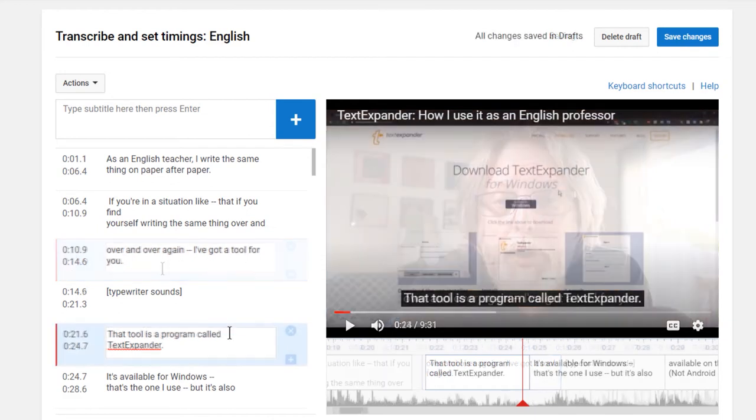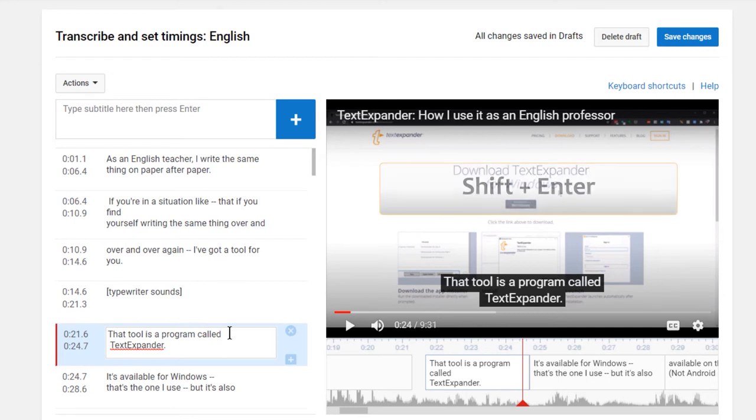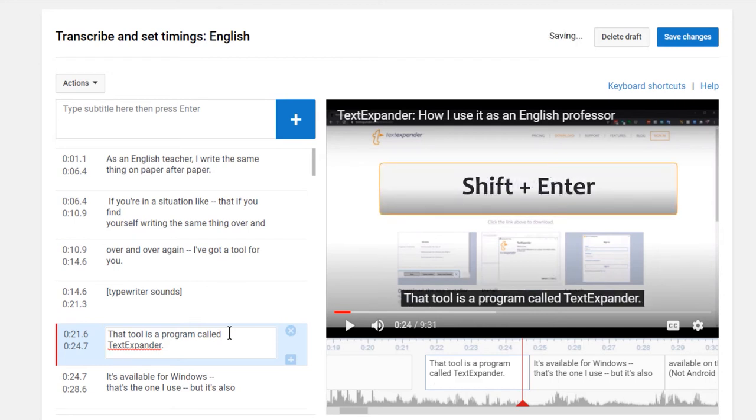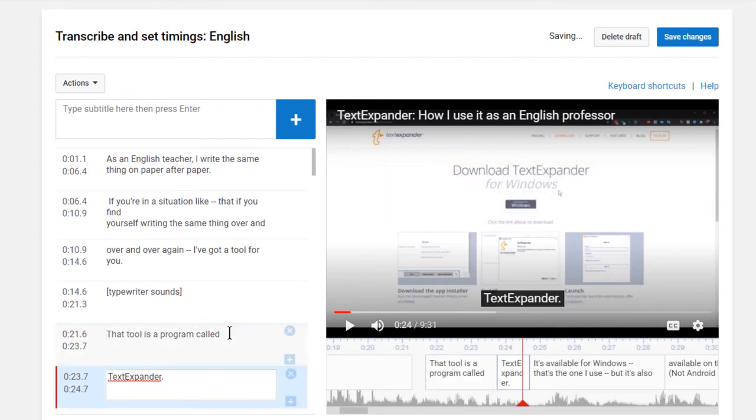Now, a couple quick tips. First, if you want to break a caption into two lines, like this, you need to use a soft return. That is, a Shift Enter. If you use Enter, it will usually create a new caption box, which we don't want.